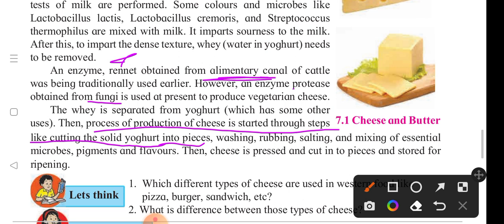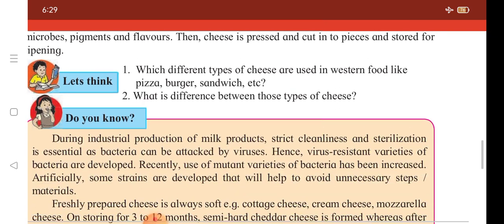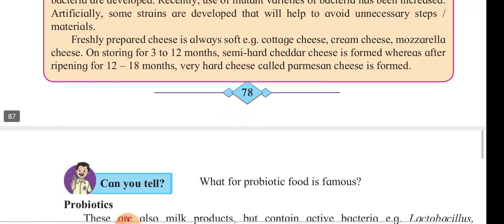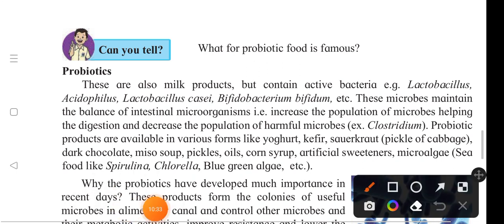The curd is cut into pieces, washed, rubbed, salted, and mixed with essential microbes. Coloration or pigmentation is also added. Then cheese is pressed, cut into pieces, and stored for ripening. That is enough for today. In the next lecture, we are going to read about prebiotics. Stay with my channel Academy of Sciences — bye-bye!